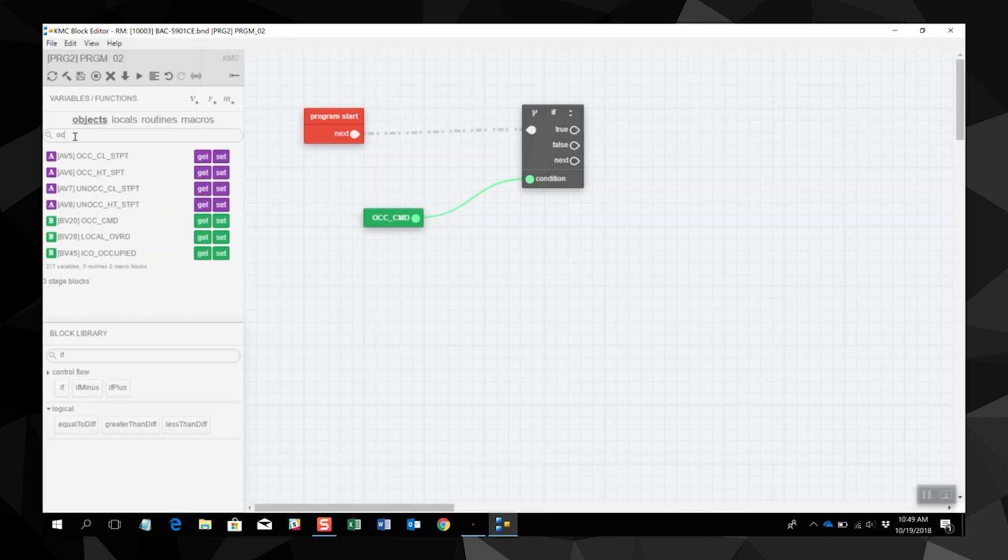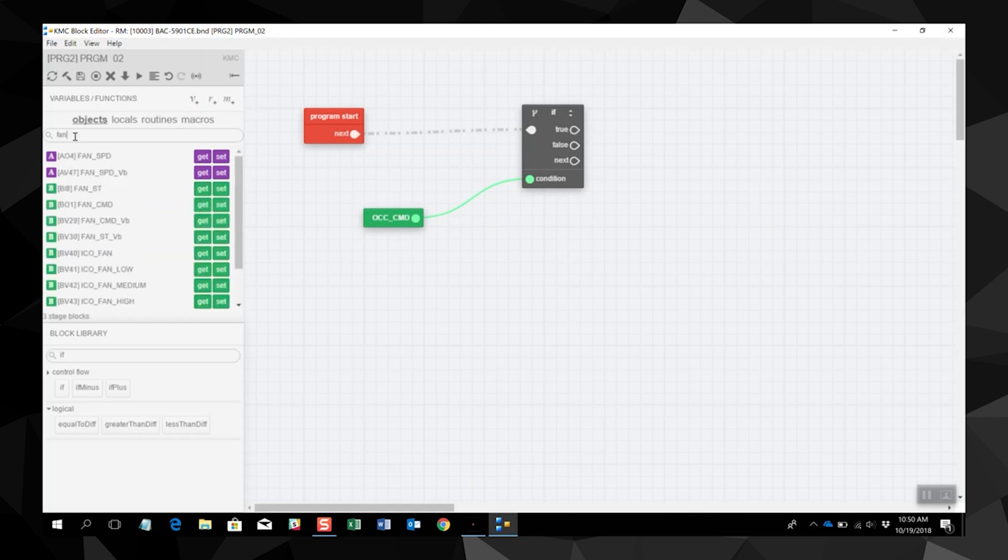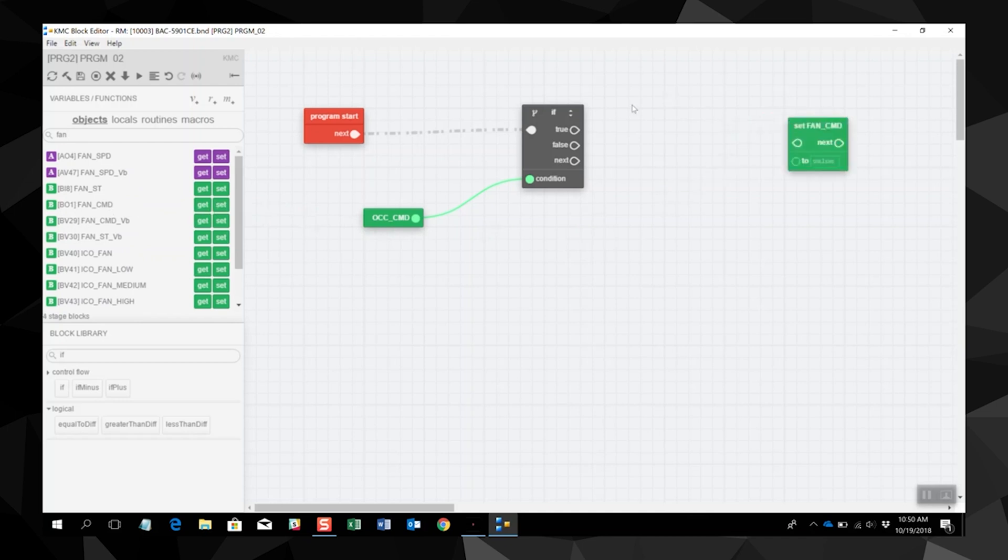Let's add our fan command to this. We will use the search to find the fan command. And there is our fan command. We are going to use the set statement this time, because we want to set the fan to on or off. If it is true, we will connect that here. The value for something to be on is one.